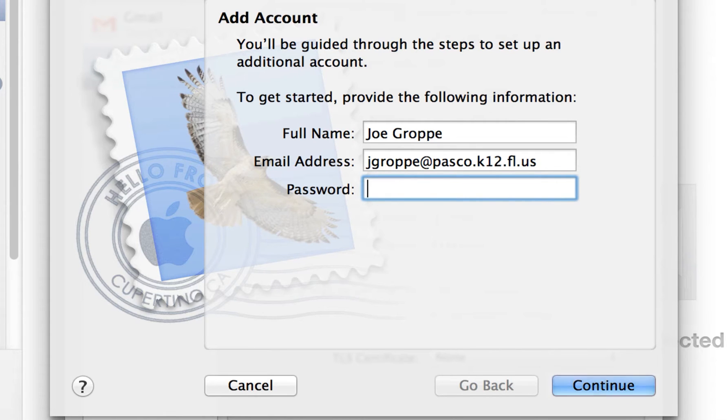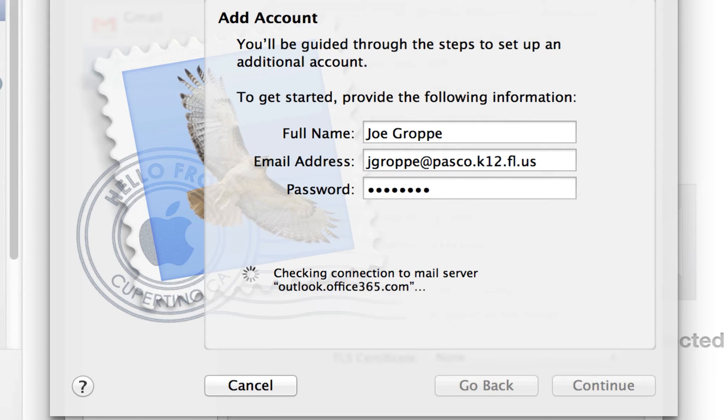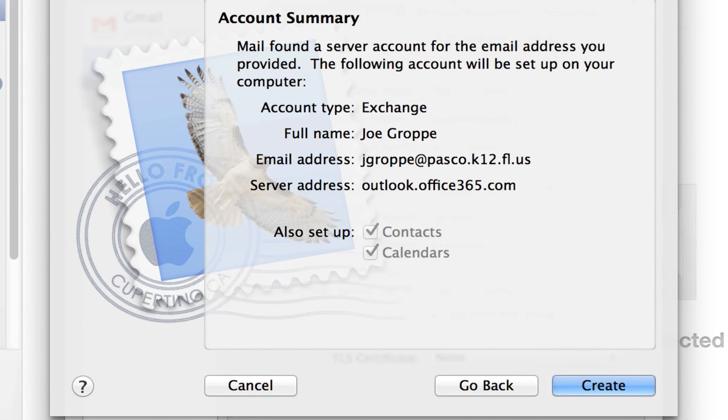Your password is going to be, of course, your Grouper password. Click Continue. It's going to search the mail servers for the specific address.